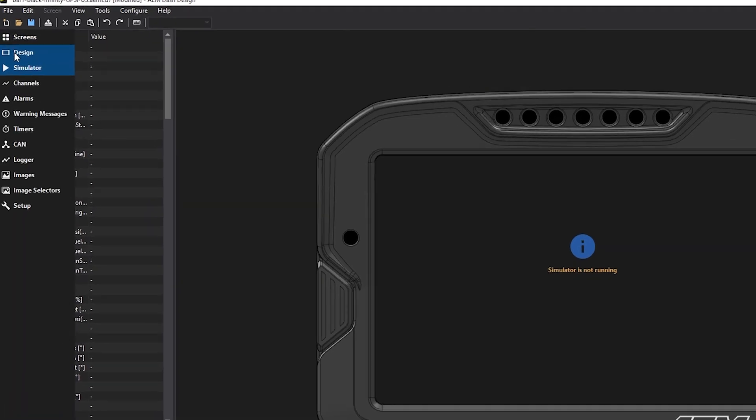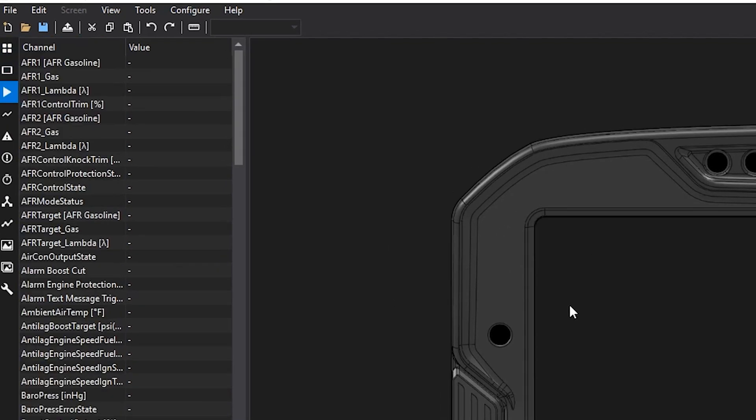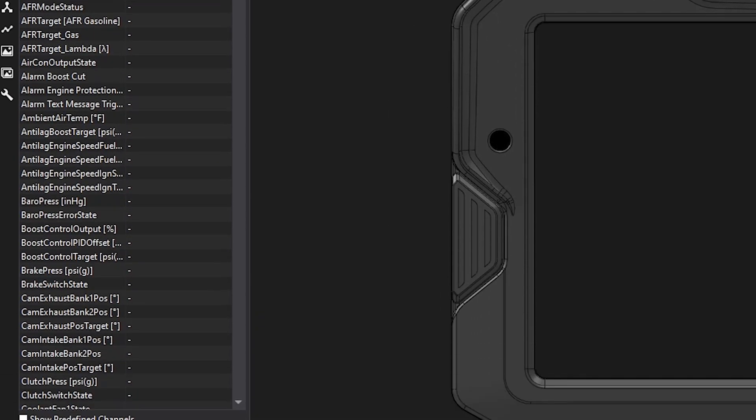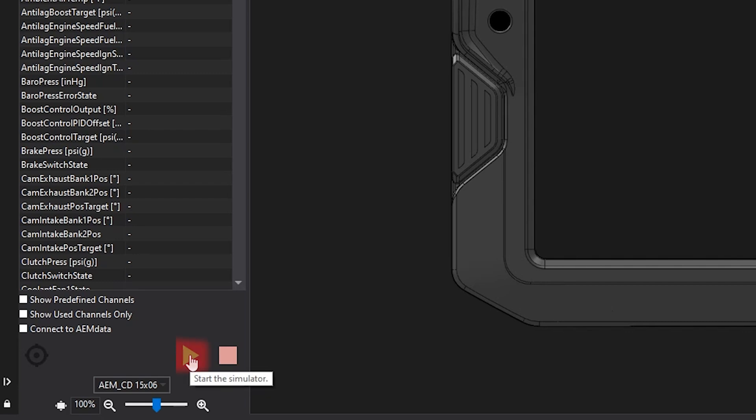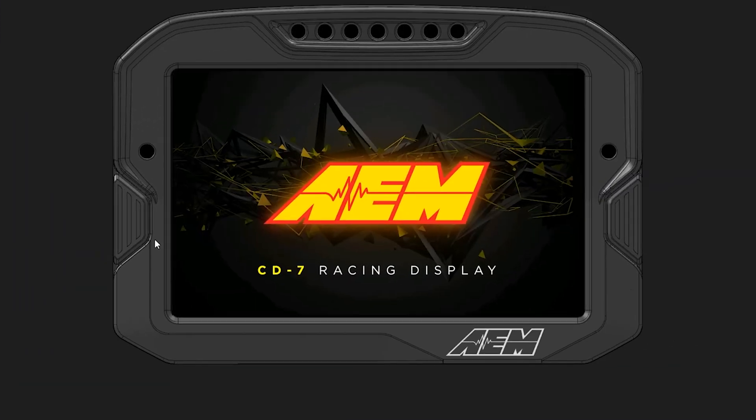In the Simulator, to access it, you'll navigate to this third item down here, and it will open. You will run the Simulator by pressing this green button right here, and then the Dash boots up.